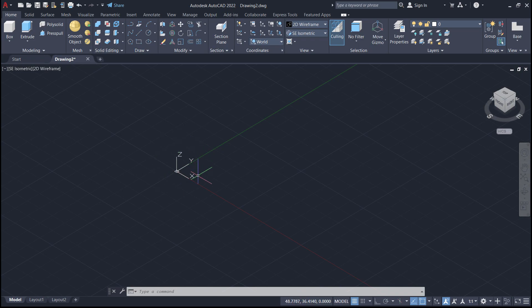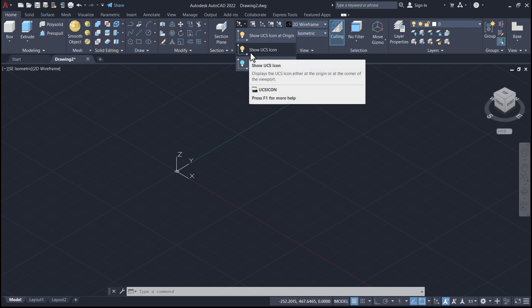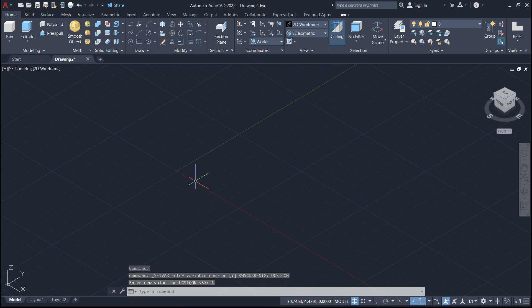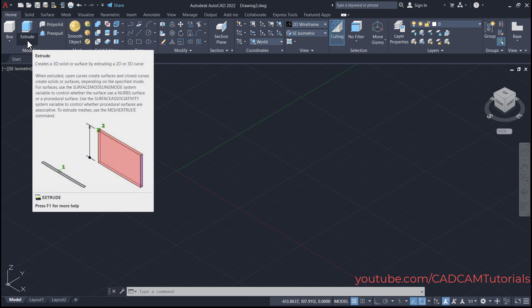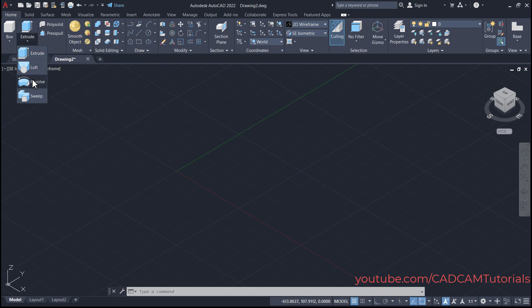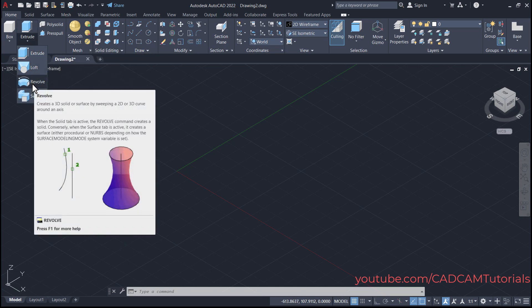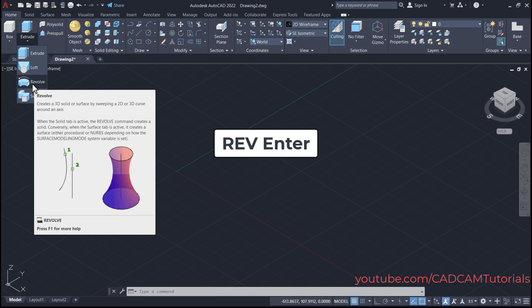Then to shift this UCS icon, click here on this arrow and click on show UCS icon. It will shift that UCS icon to the left side and always keep it there. Then click here on the arrow below extrude and we are going to learn about the Revol command. The keyboard shortcut for Revol is rev, enter.